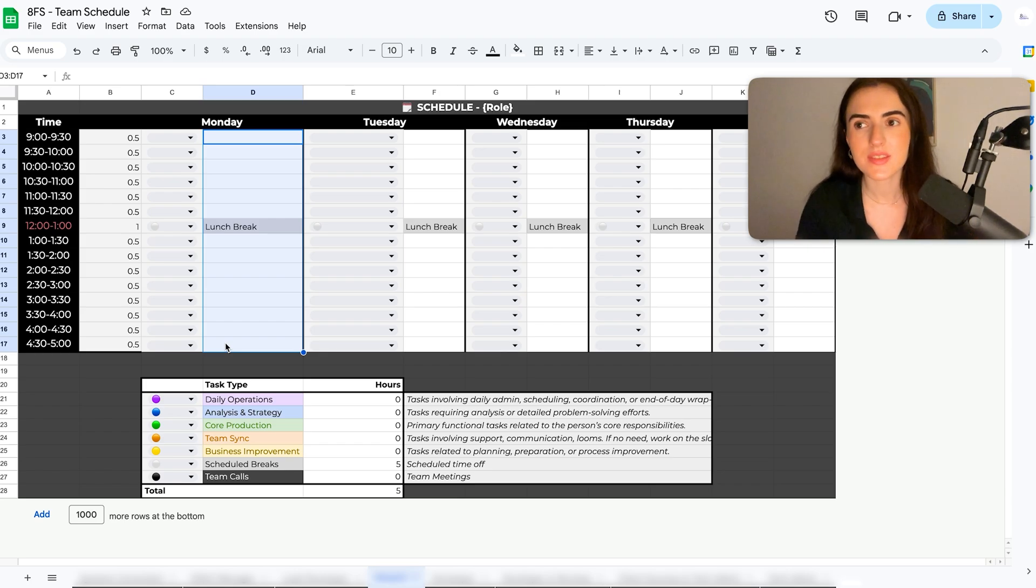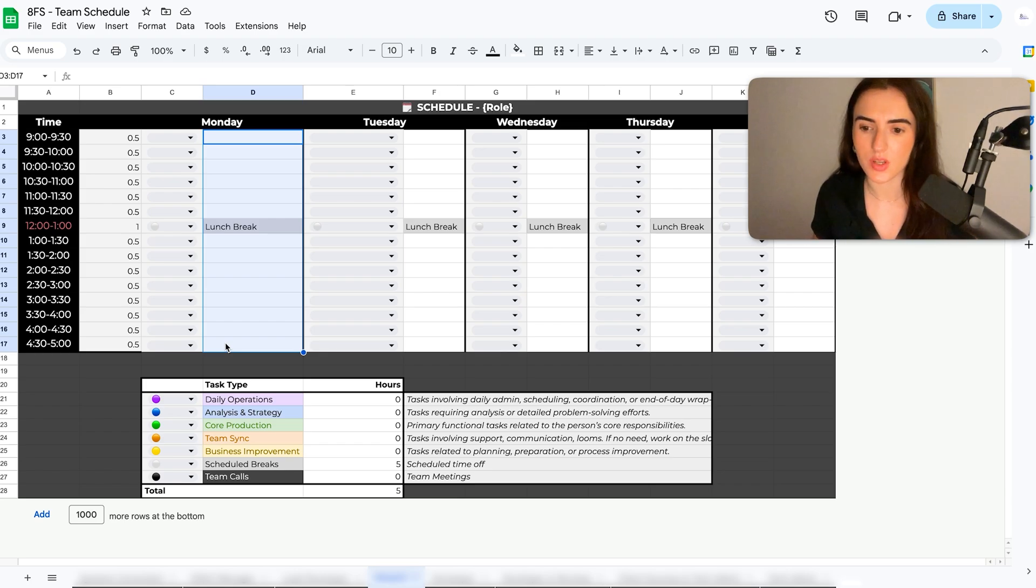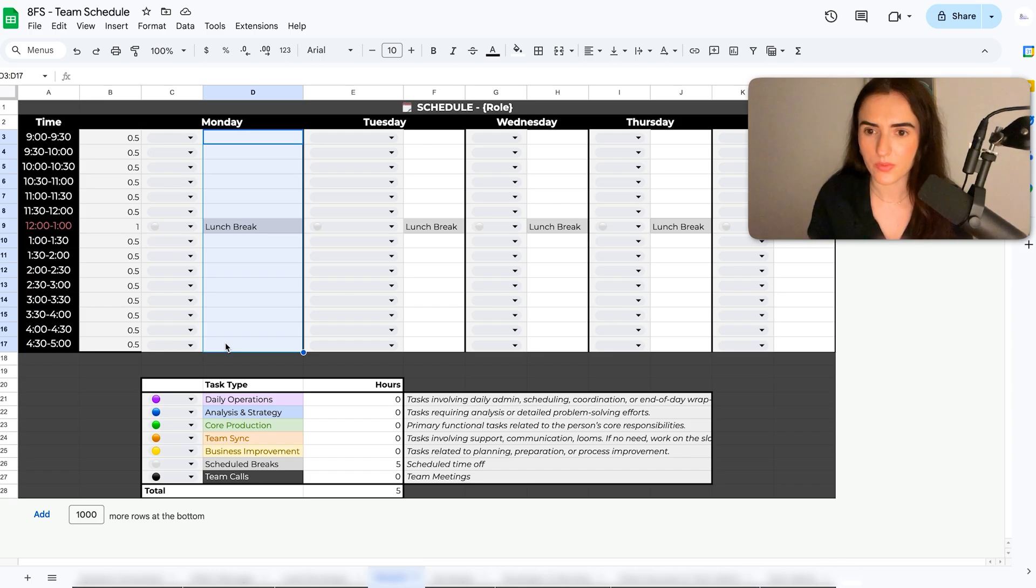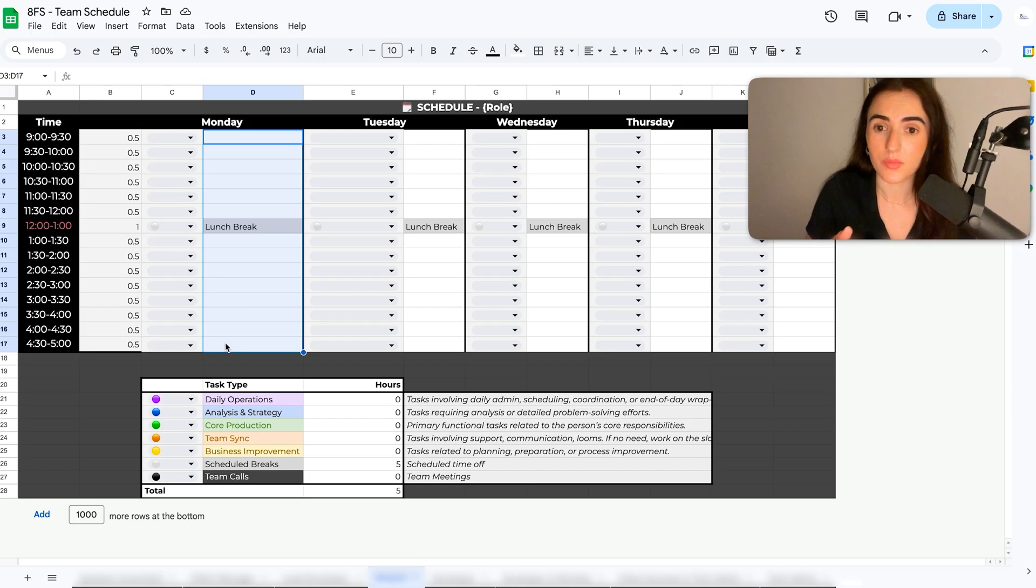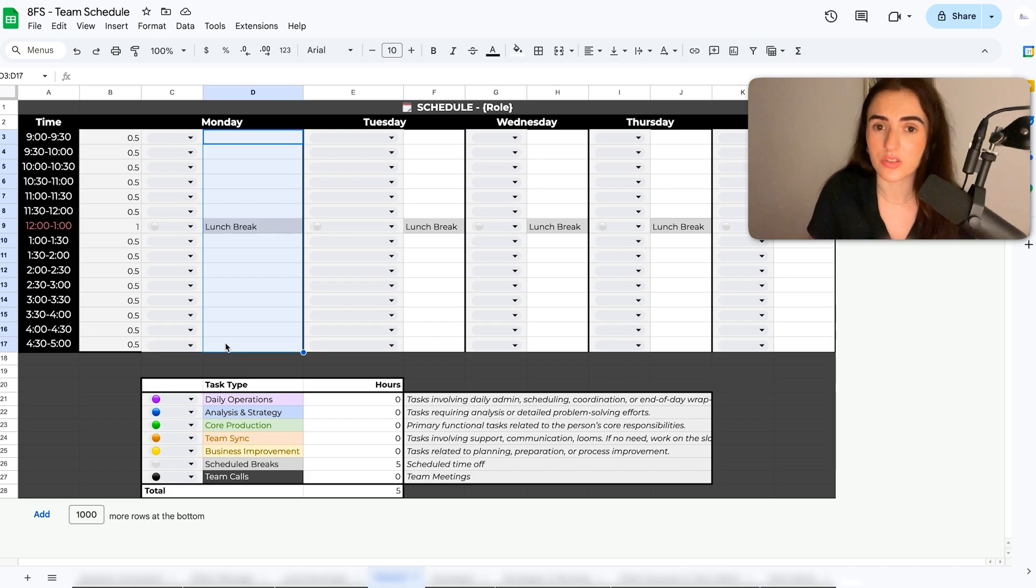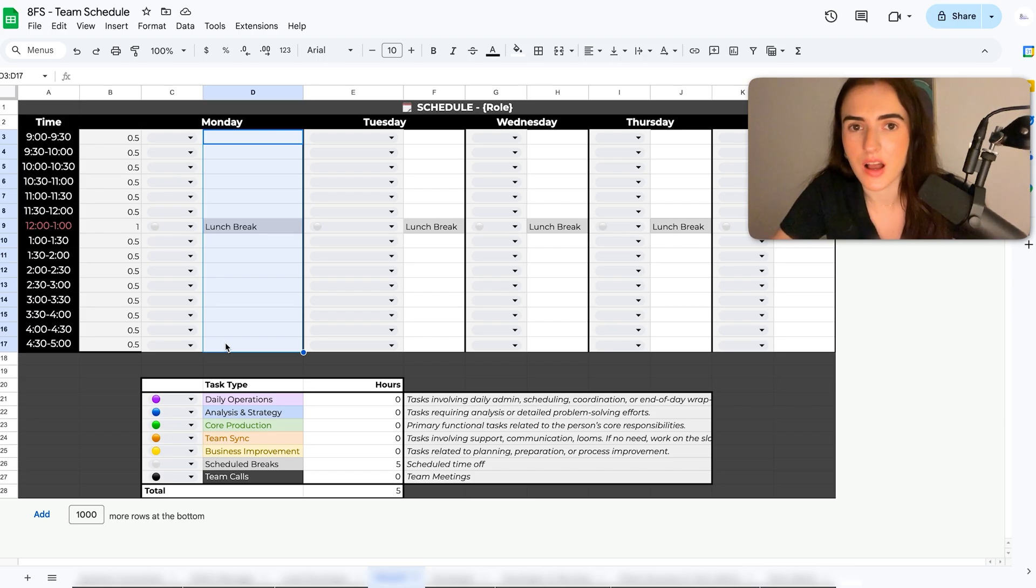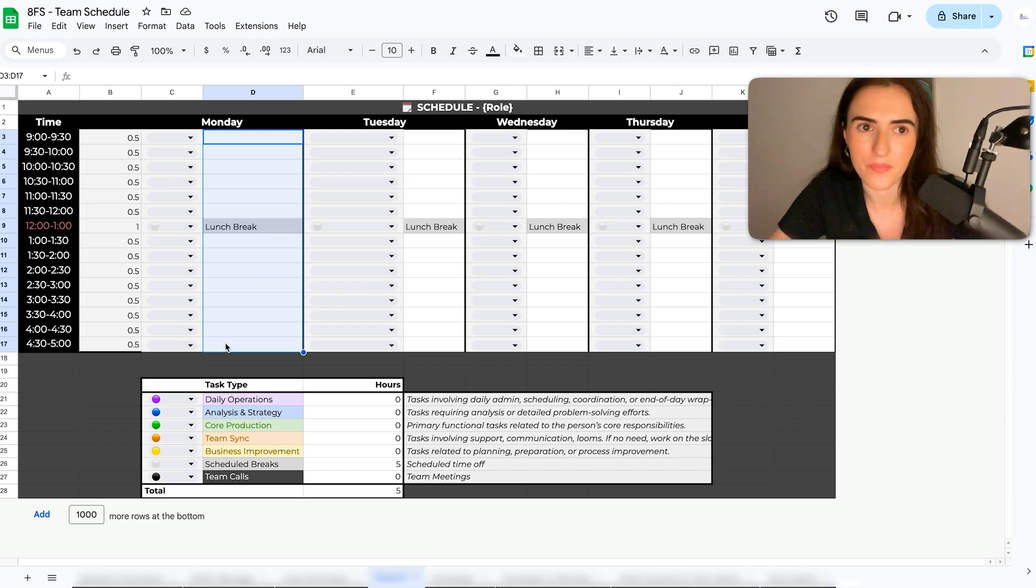So don't just think in ways that, okay, this person is going to work eight hours, he's going to be straight eight hours. But instead, think of all the variables like lunch, calls, some urgent team communication, urgent client communication. So always aim to have tasks for like five or six hours per day per team member.